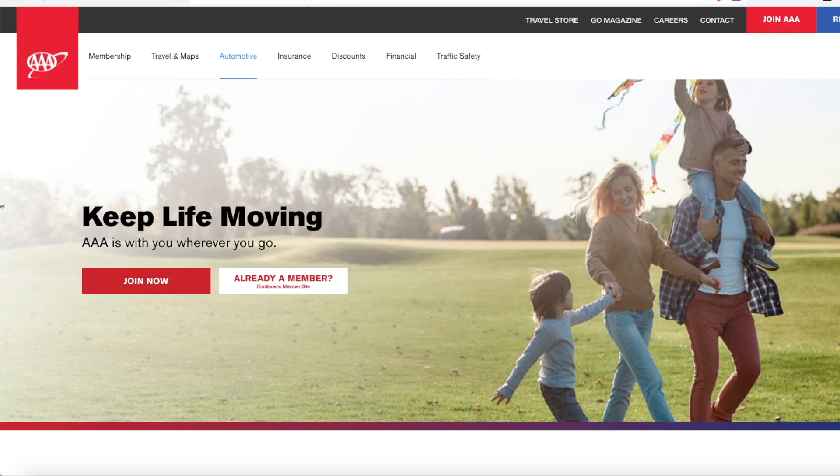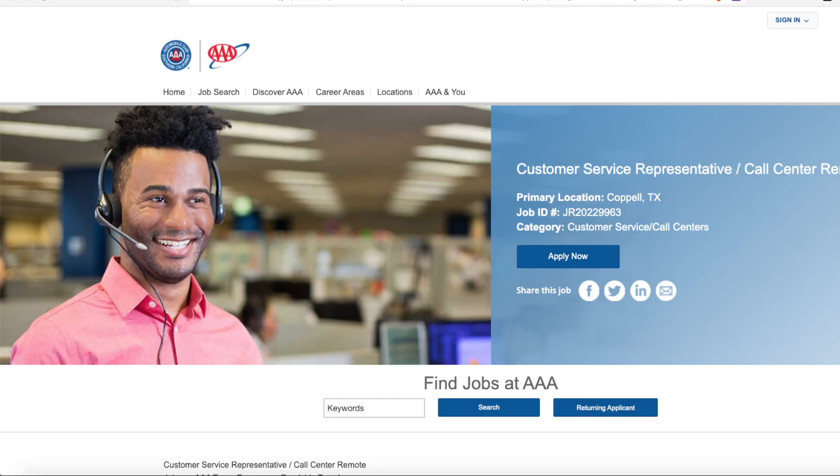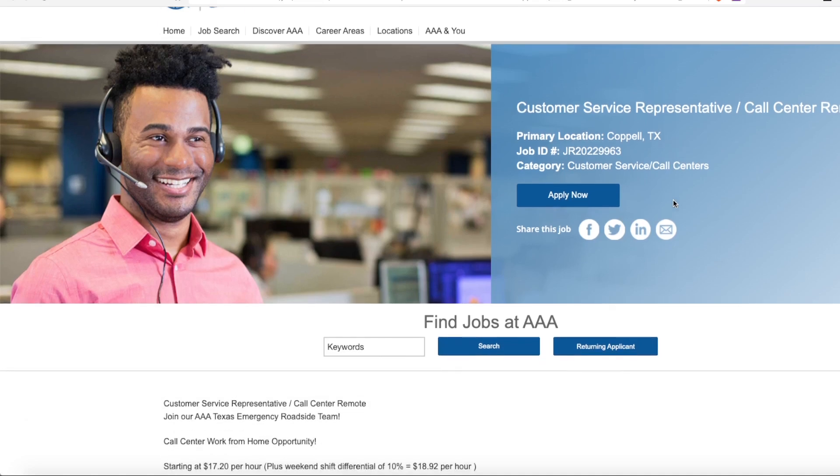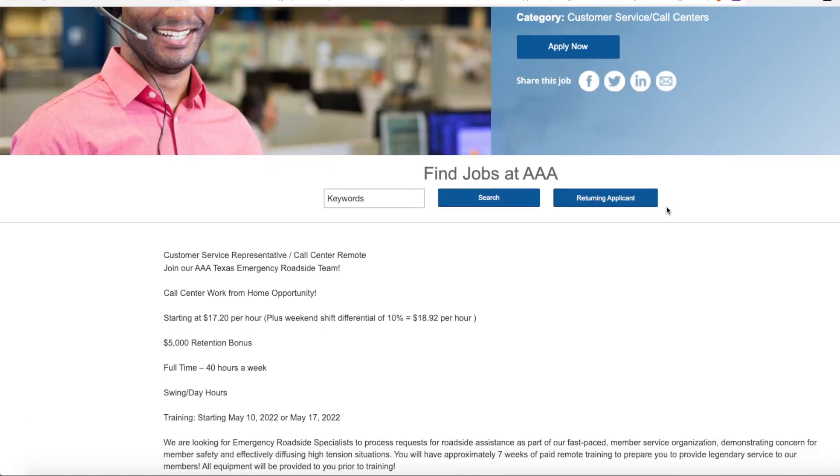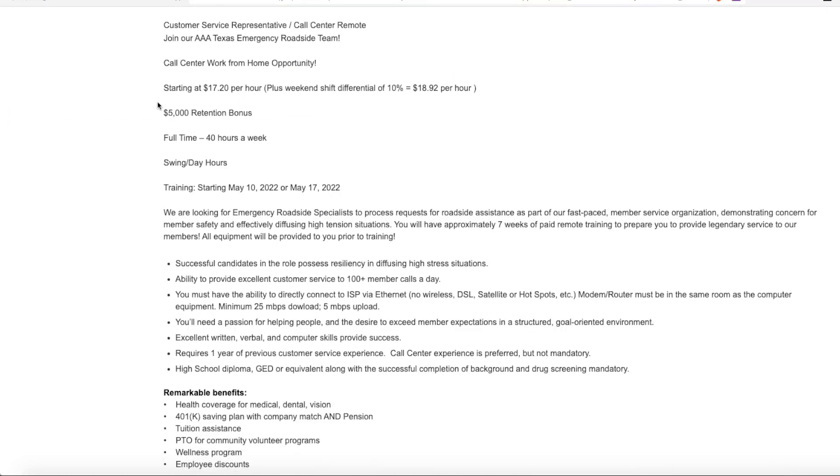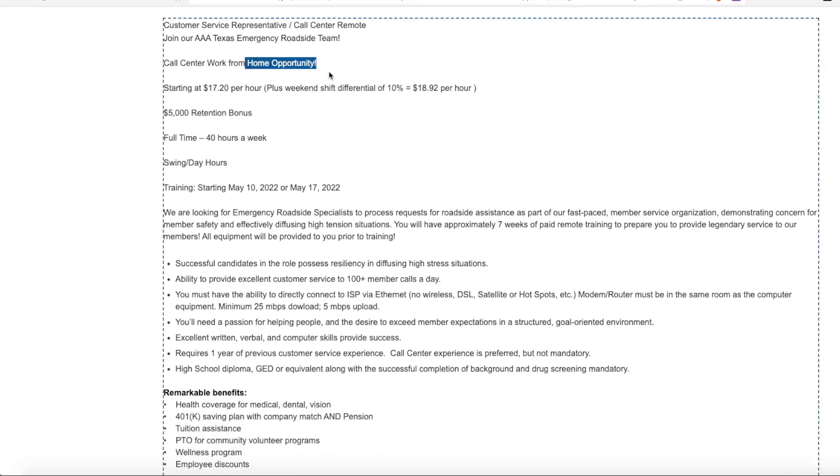So without further ado, AAA Roadside Assistance is hiring a remote call center customer service representative. Now the primary location says Koppel, Texas, but that is because that is where they are headquartered at.